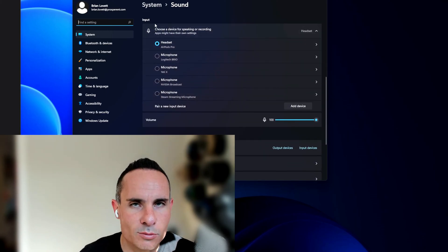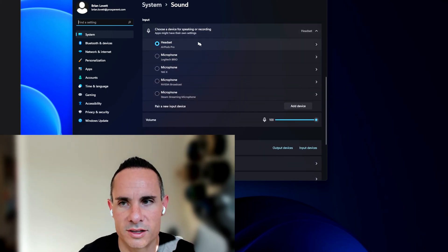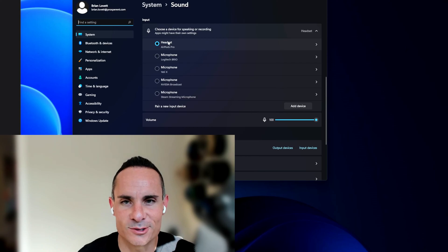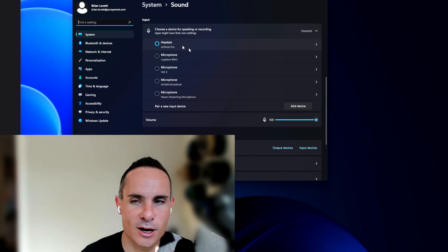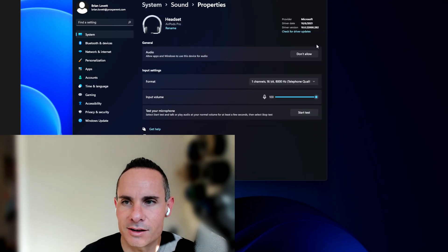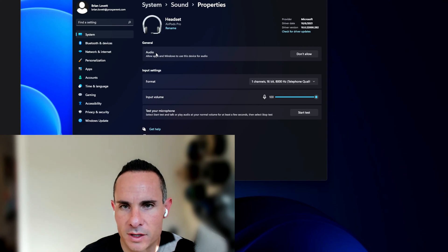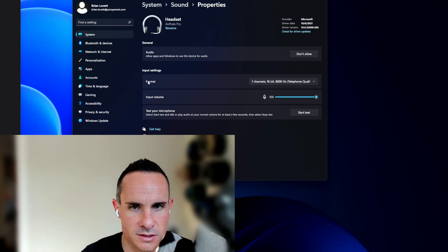Now, down here on input, this is the microphone. This is the culprit. This is why it sounds so bad. So you'll see headset AirPods Pro. Go ahead and click on the arrow, and this is going to show up right here with all the settings and options.